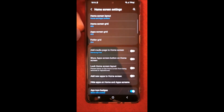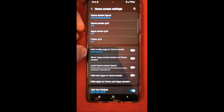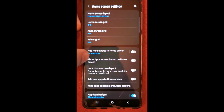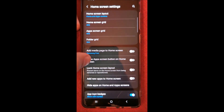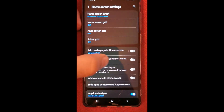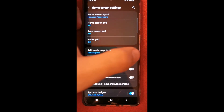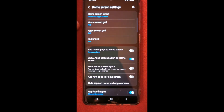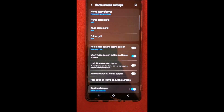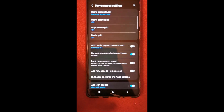Home screen, and show apps button — this should be it.